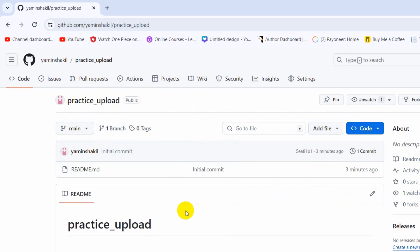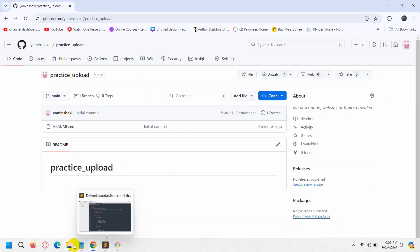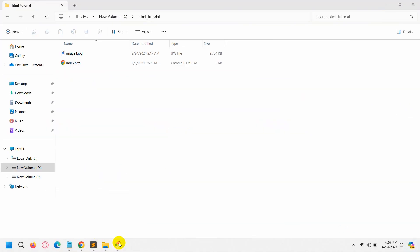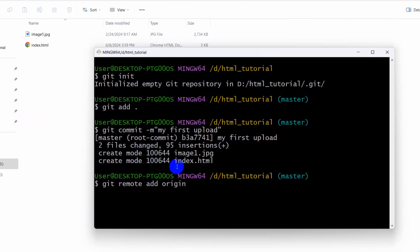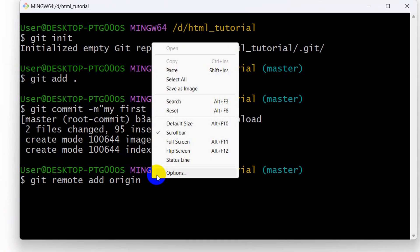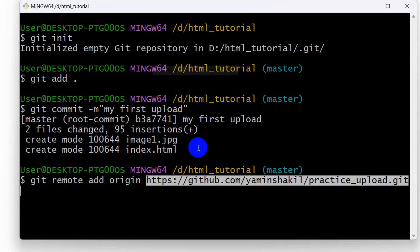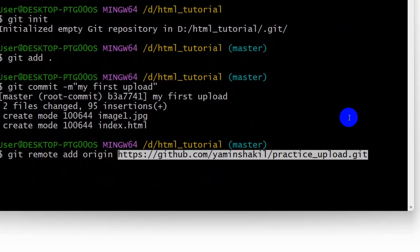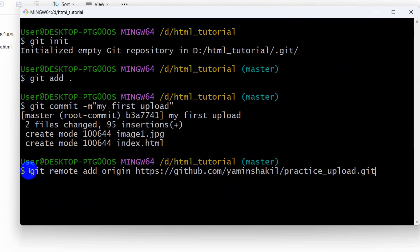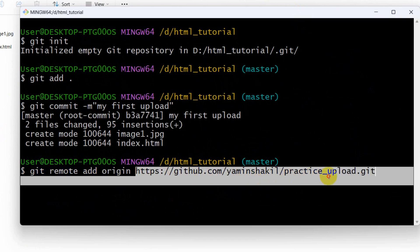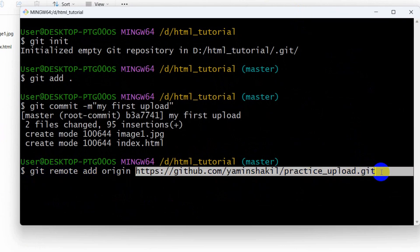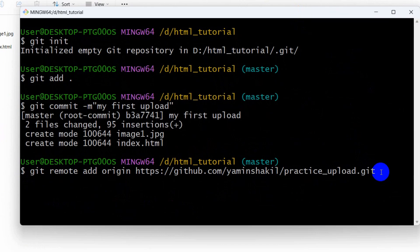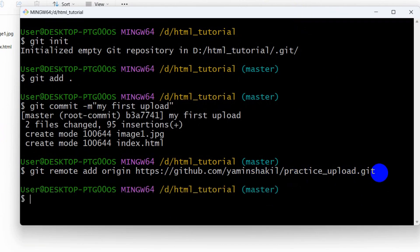After copying this, we need to go back to our Git command line and paste it here. Let me make it a little bit bigger. Here we need to write git remote add origin, then our GitHub repository link here, then we can press enter.